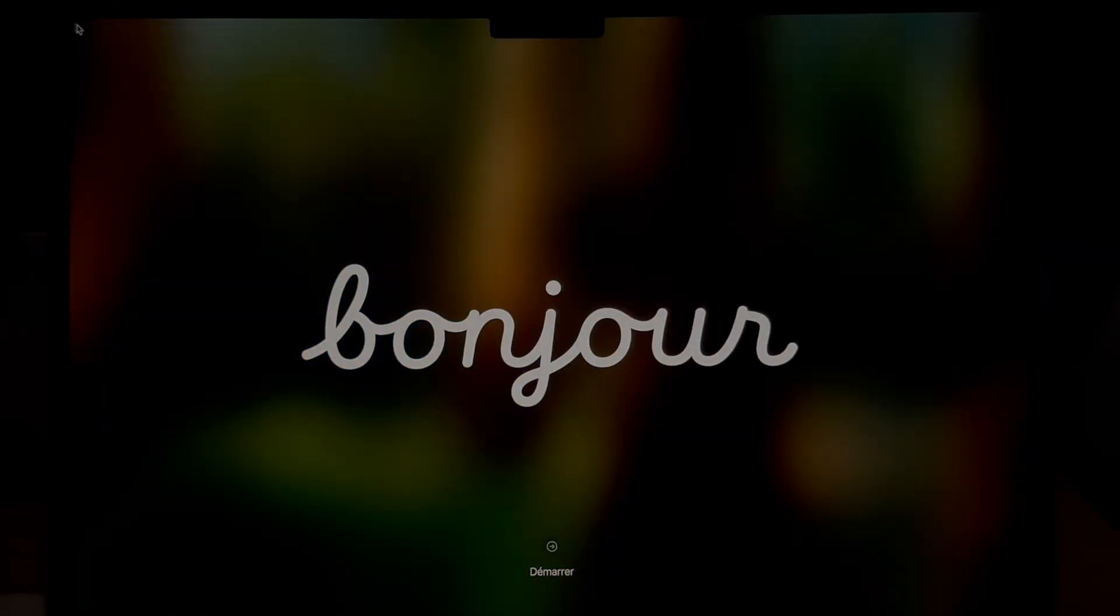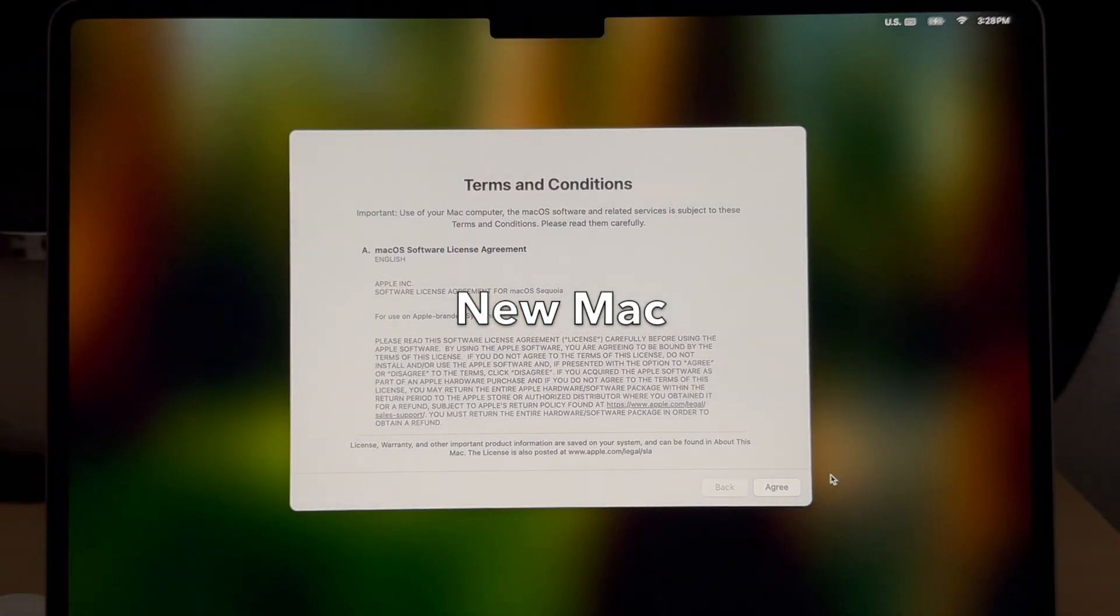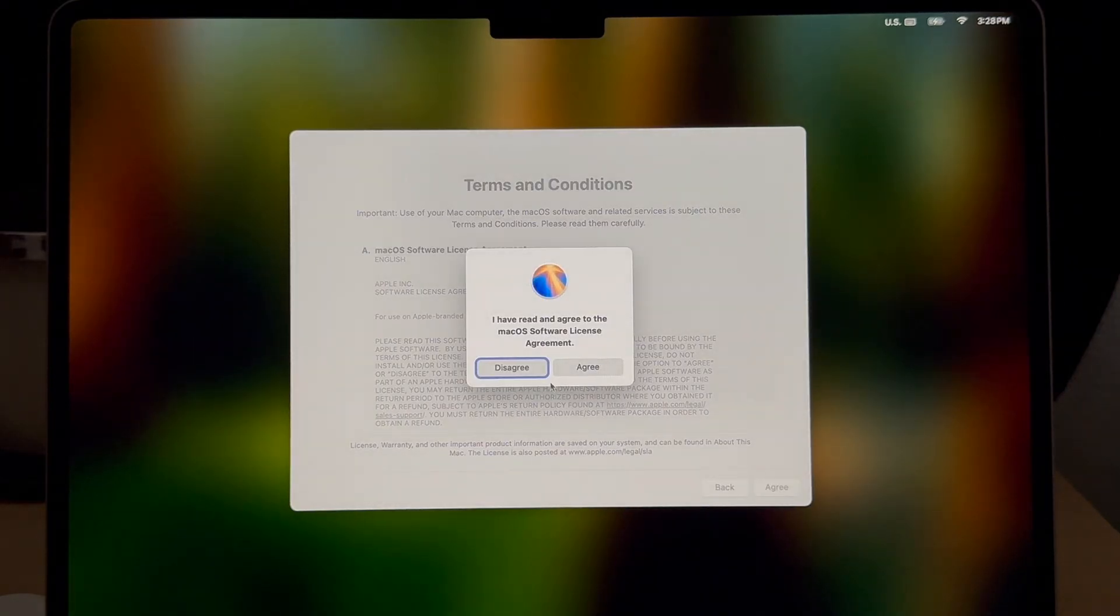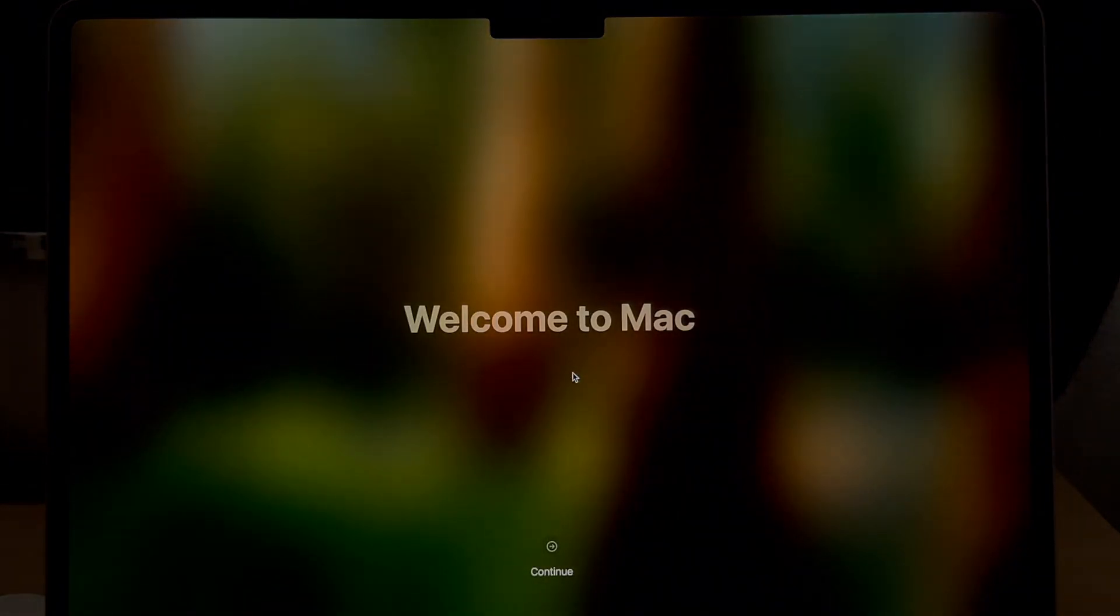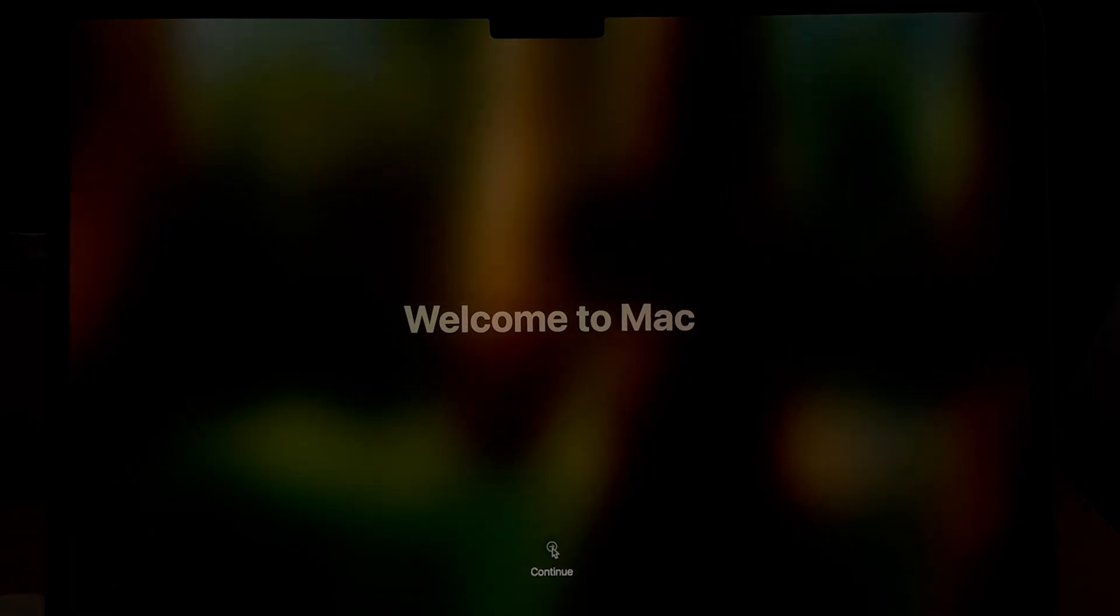Here we are on the new computer, first time sign in after the migration. Agree to the terms of using the software. Welcome to Mac screen, continue.